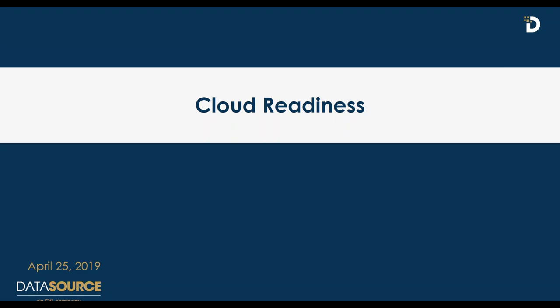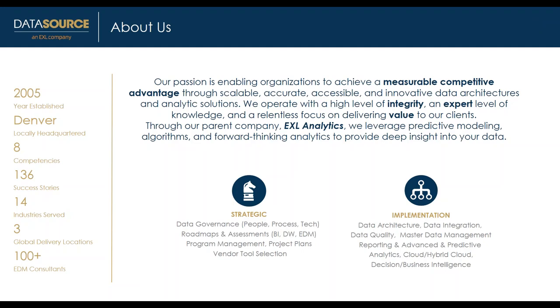All right, let's get started. Thank you everyone for attending today's webinar on assessing cloud readiness, brought to you by Data Source Consulting, an EXL company. Our speaker today is Eric Linneman, our cloud competency director, who I'll introduce in more detail shortly.